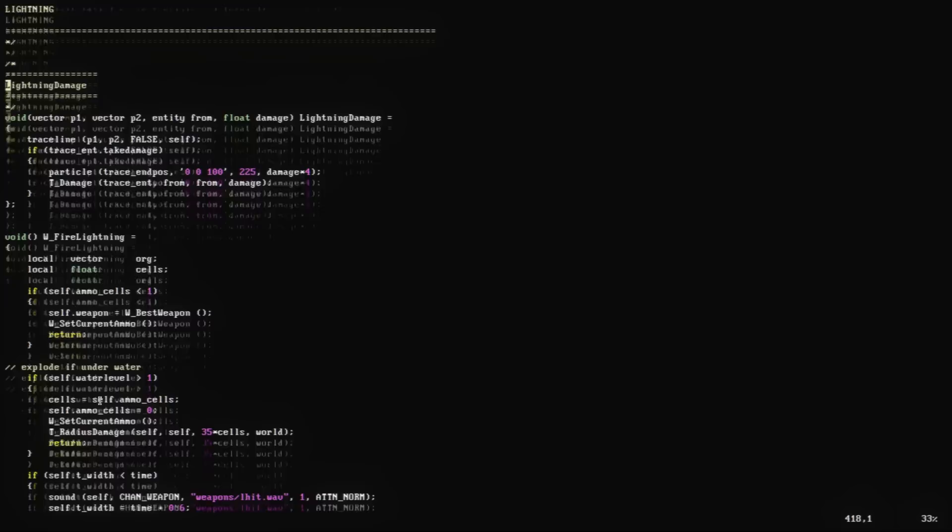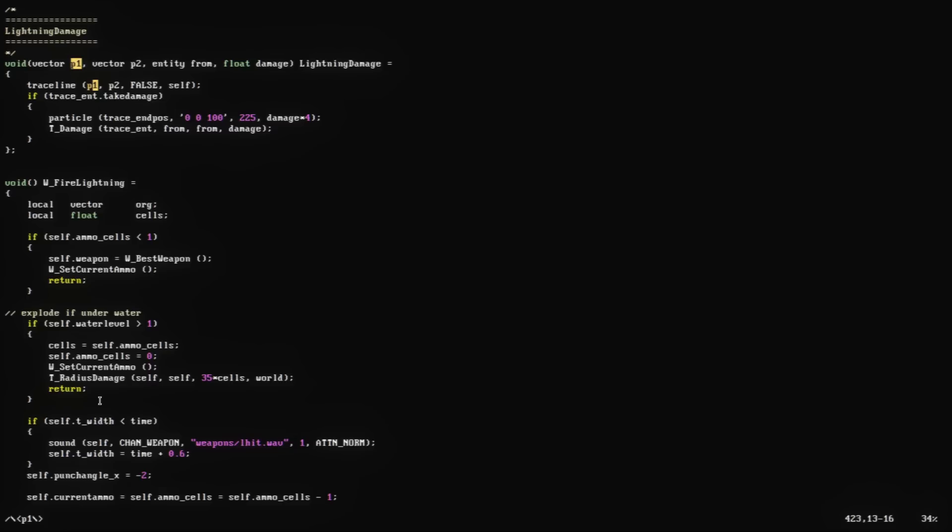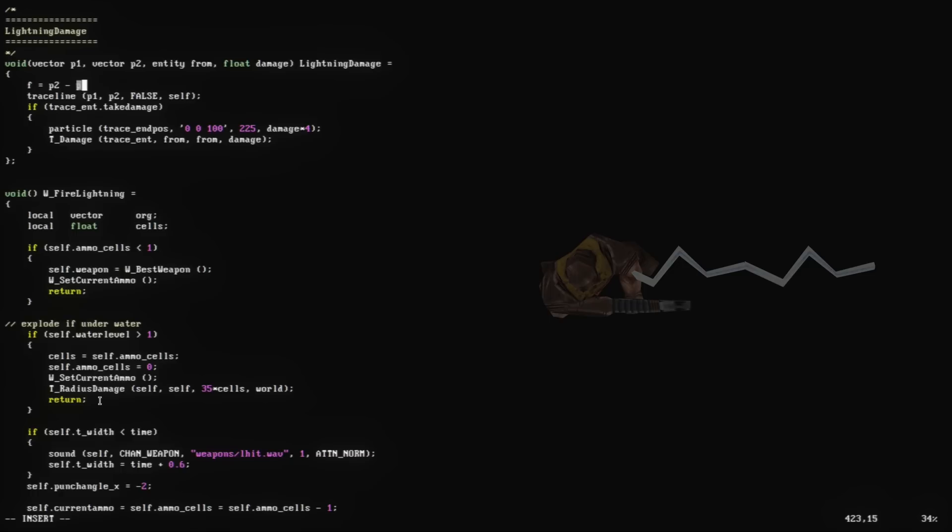You fire up your text editor and get to work modifying the function that applies damage from the lightning gun. You need two new beams, one either side of the existing one. Easy enough, you think. I'll just duplicate the existing damage beam, but shift it to the left and right a little.